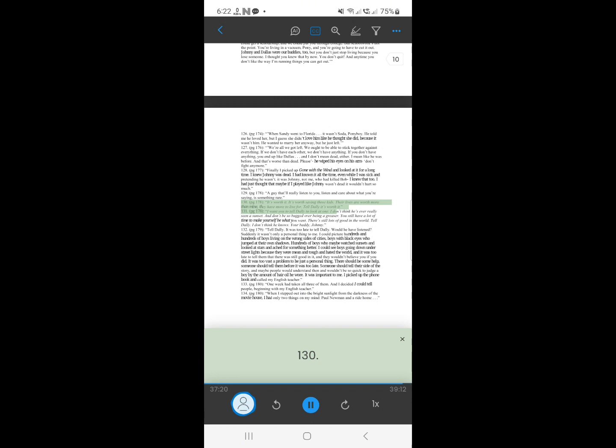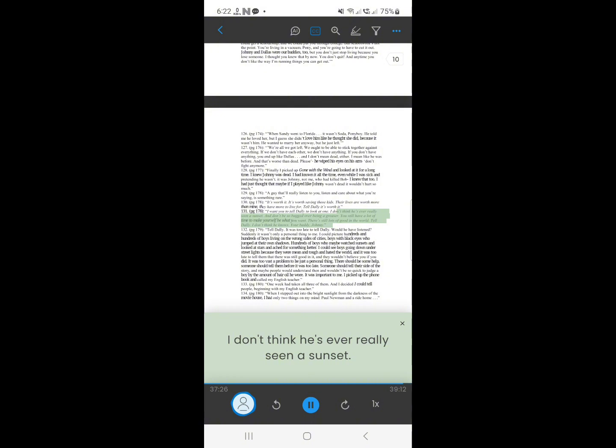129. I want you to tell Dally to look at one. I don't think he's ever really seen a sunset. And don't be so bugged over being a greaser. You still have a lot of time to make yourself be what you want. There's still lots of good in the world. Tell Dally. I don't think he knows. Your buddy, Johnny.